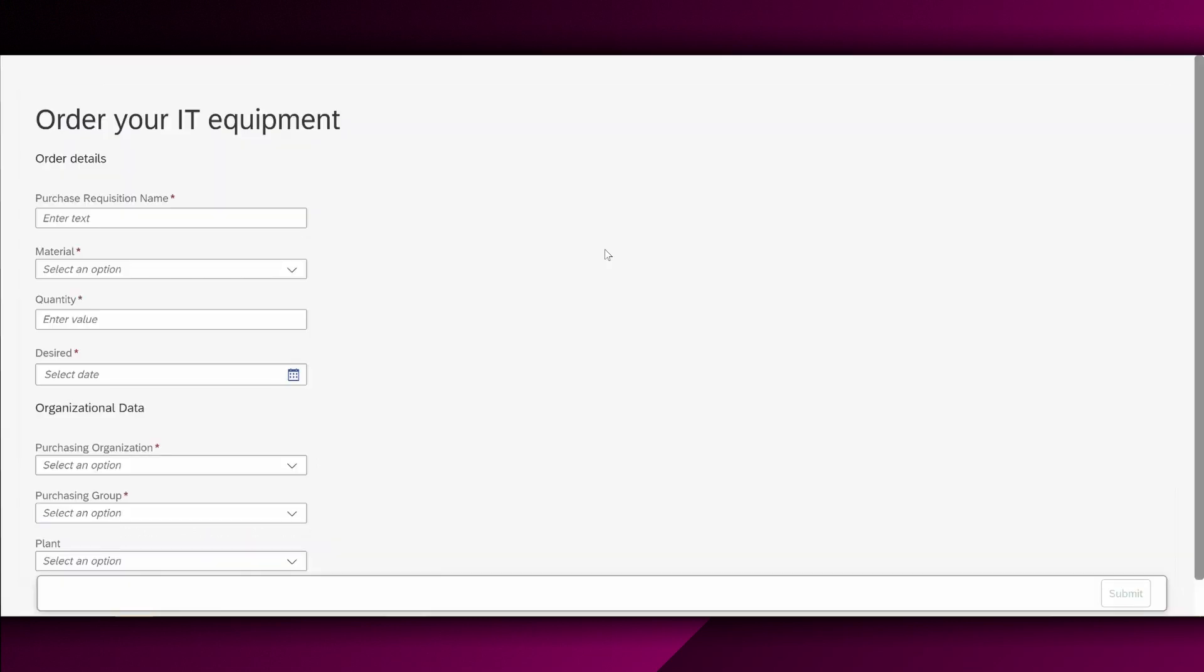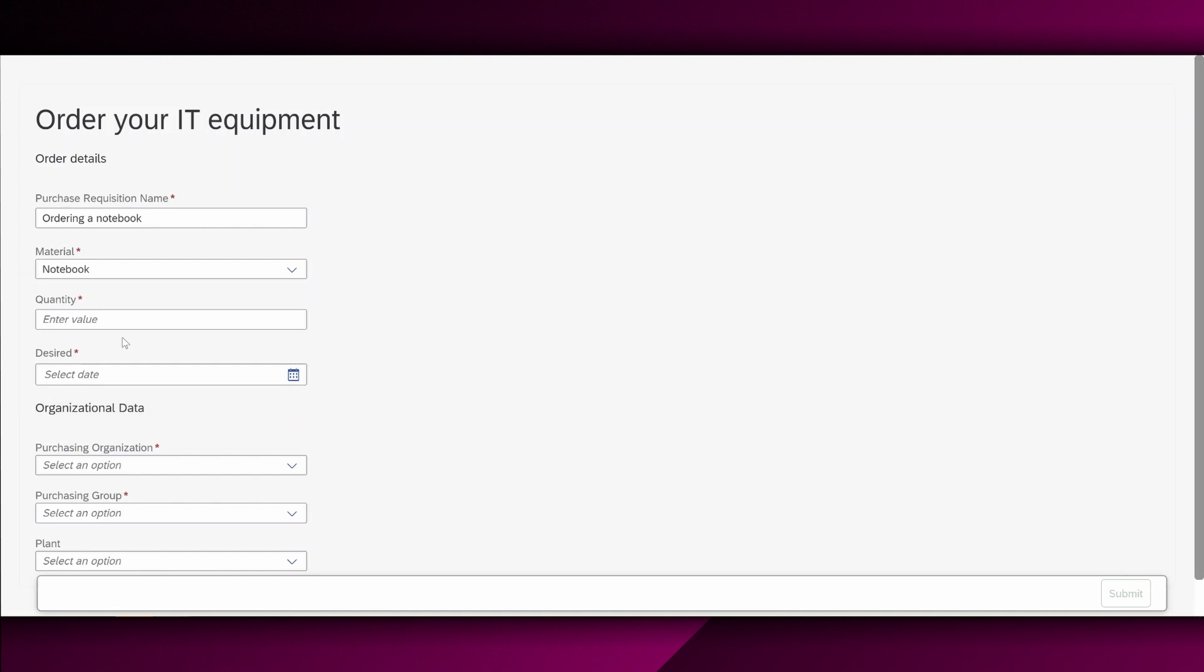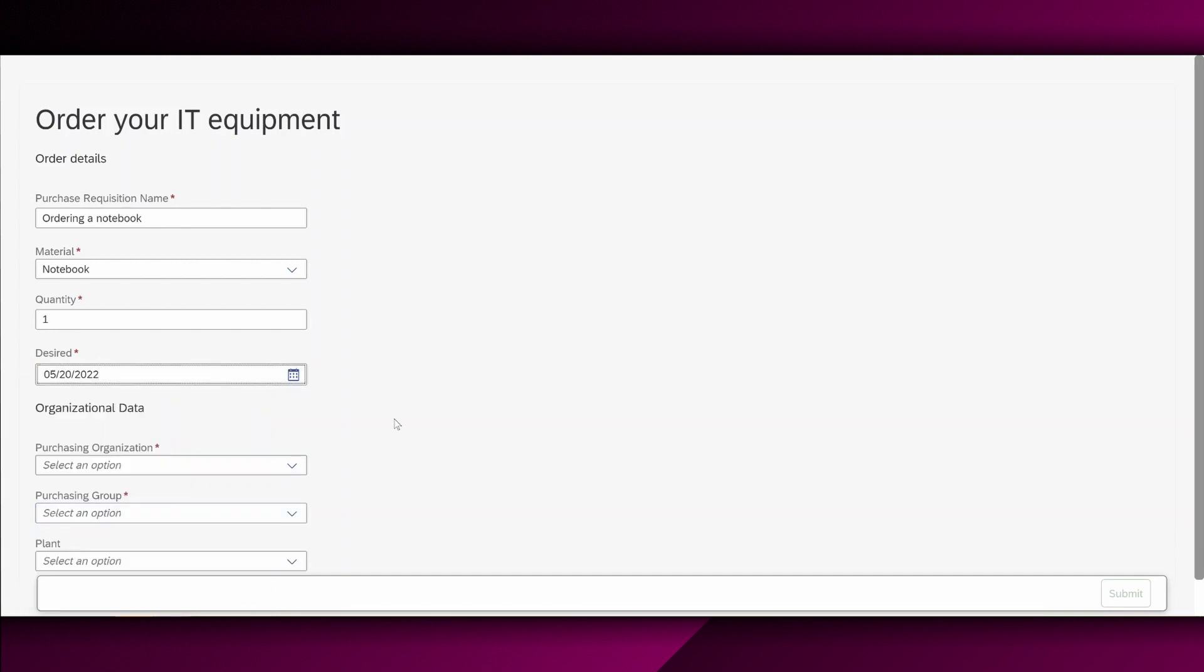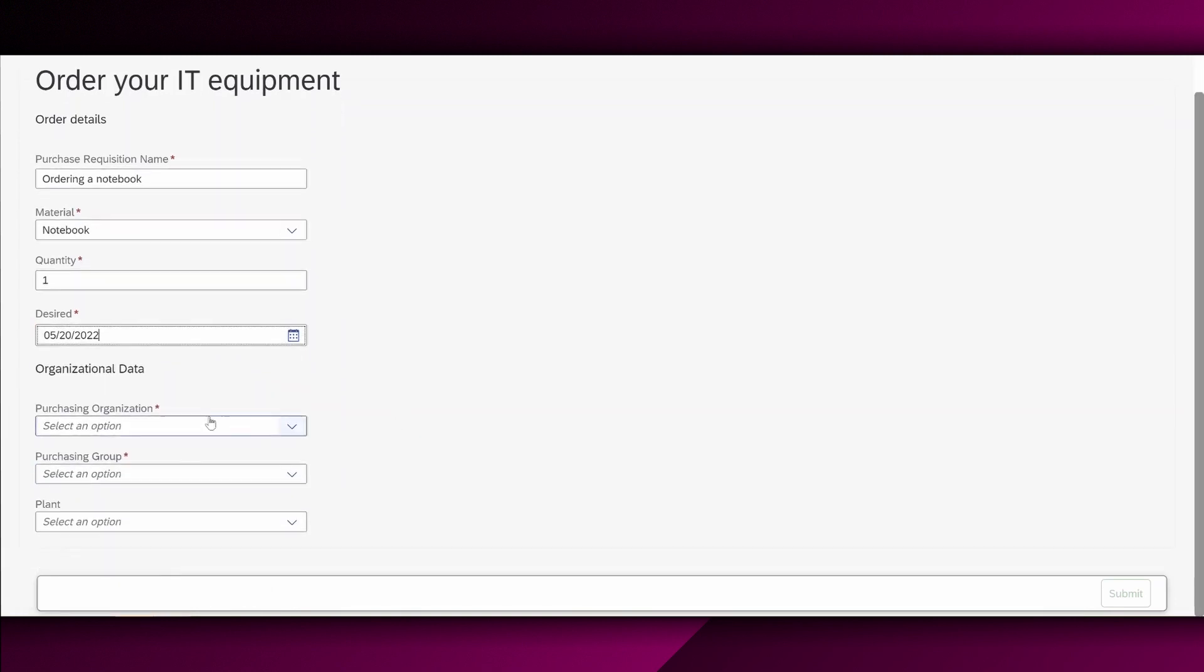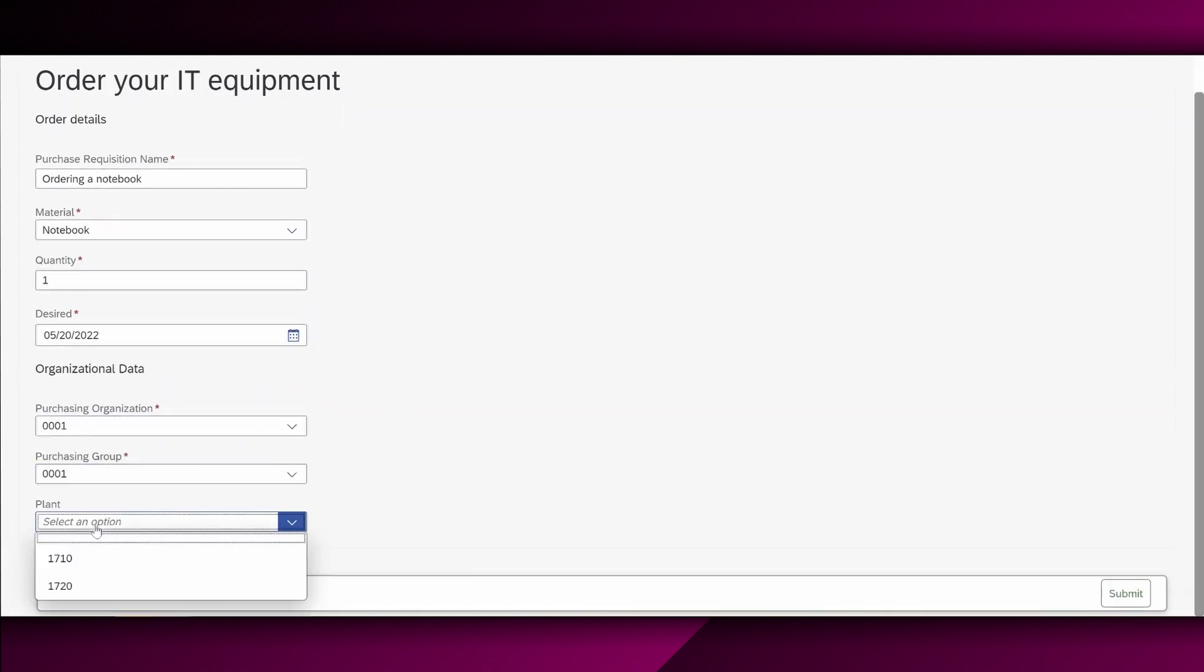As we have now successfully deployed our process, we also want to test it. For example, for the purchase requisition name, ordering a notebook material. We then choose the notebook right here. Quantity, it's one. Decide delivery date somewhere in the future would be perfect. Then we have the purchasing organization, purchasing group, as well as a plant. And we say right here, submit.